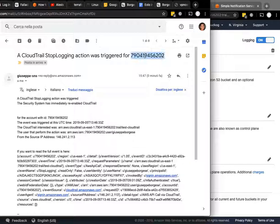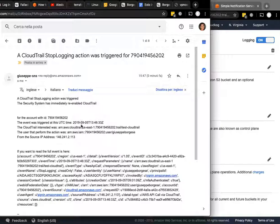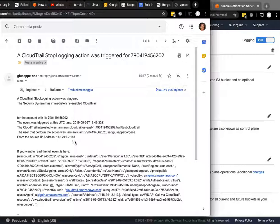The security system has immediately re-enabled CloudTrail. This is some information if you have, like in our case, so many accounts. There's the account ID, the time of the event, the trail called test CloudTrail that was affected, and especially the user and the IP address from where I came from.